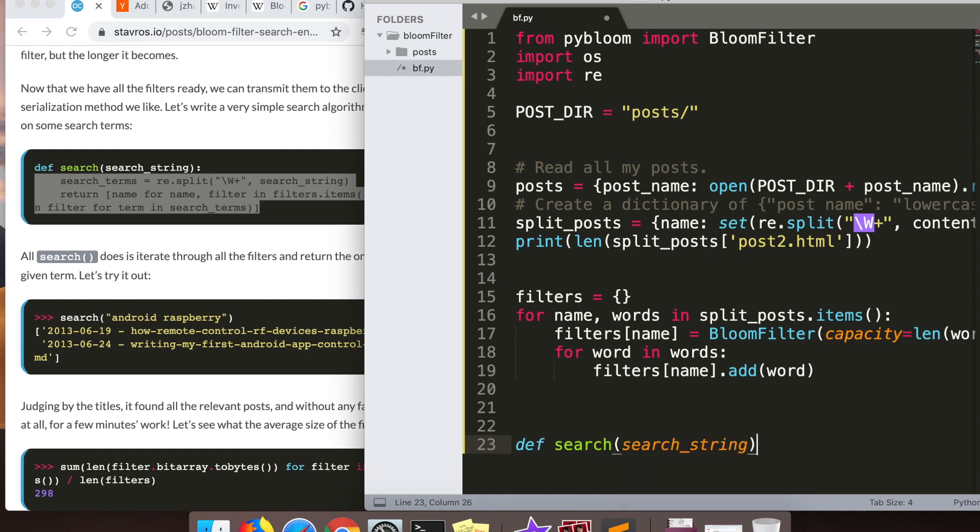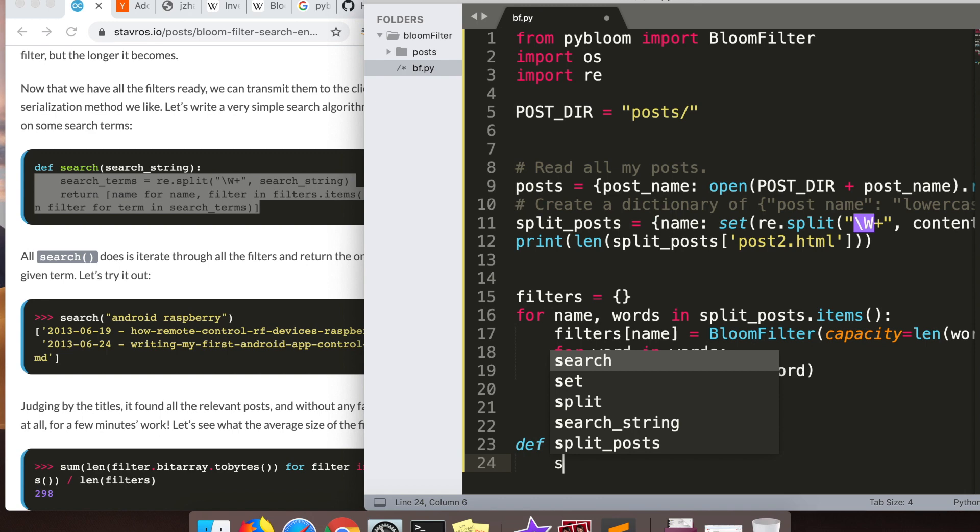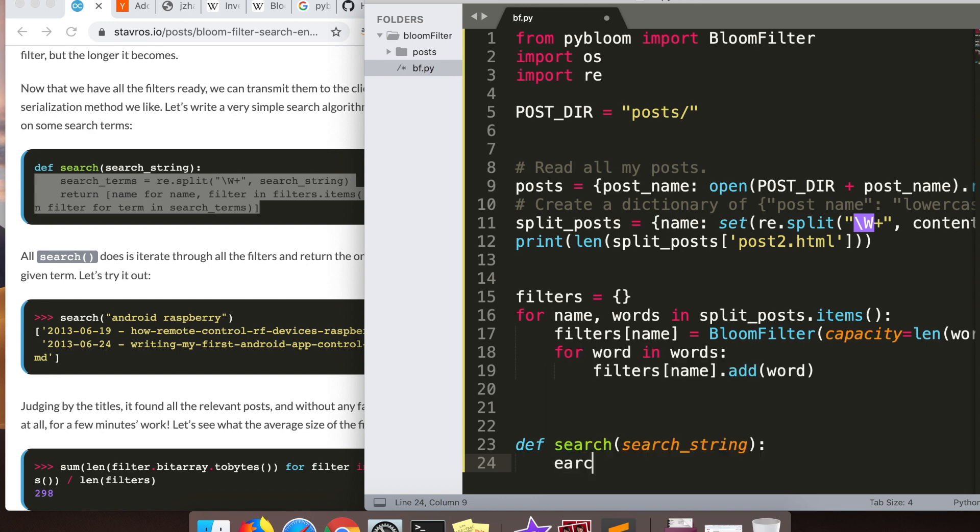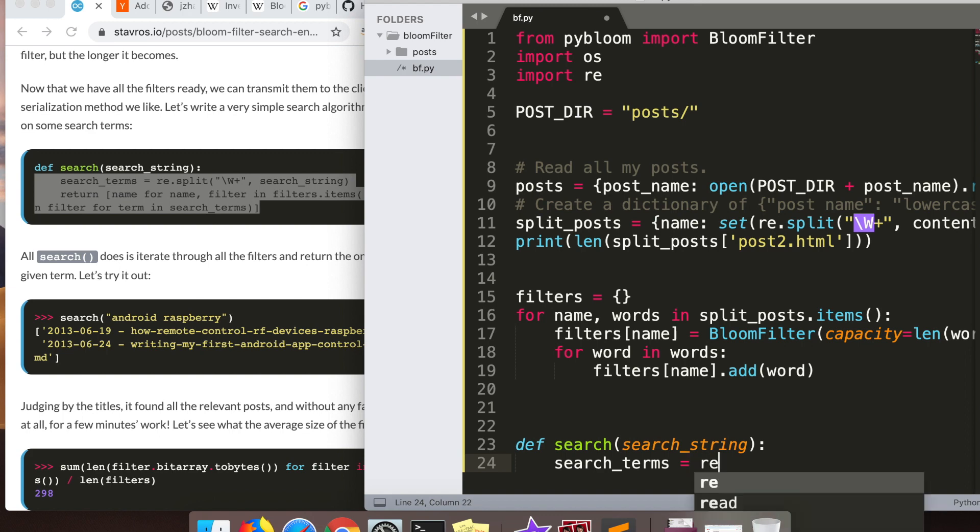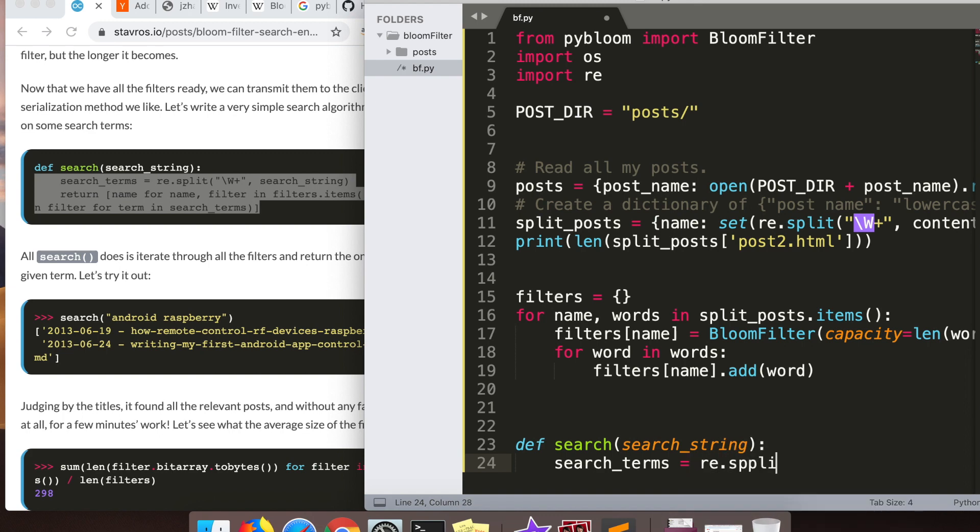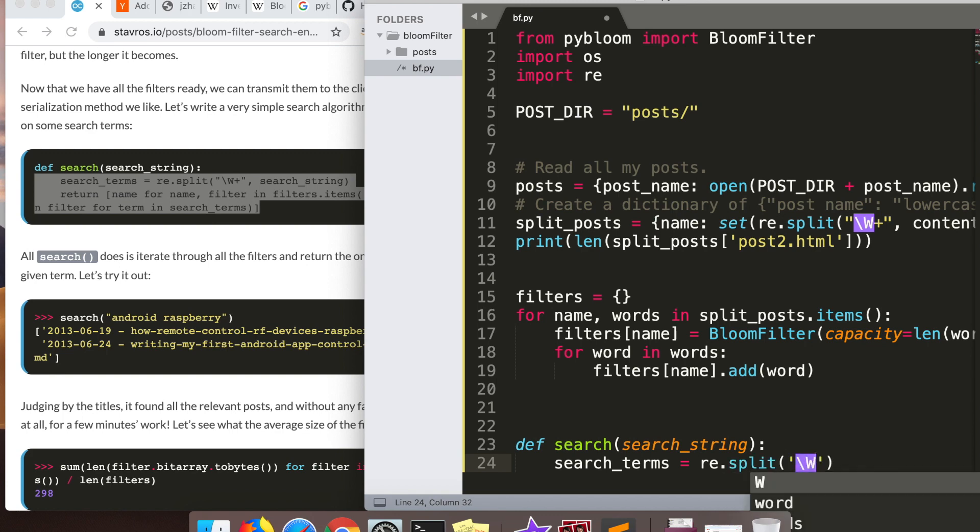And if the blog post, the bloom filter set contains every word in our search, we're going to return that post back and say like yes, this blog post matches this search string because all those strings occur in the bloom filter for this particular post.